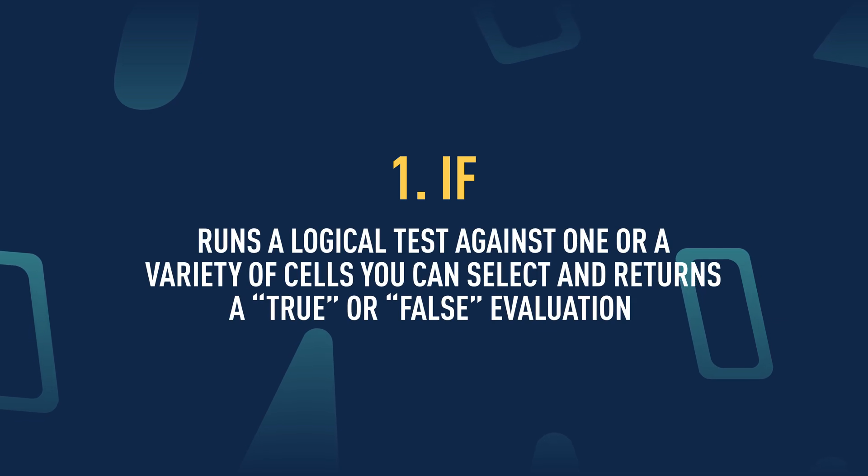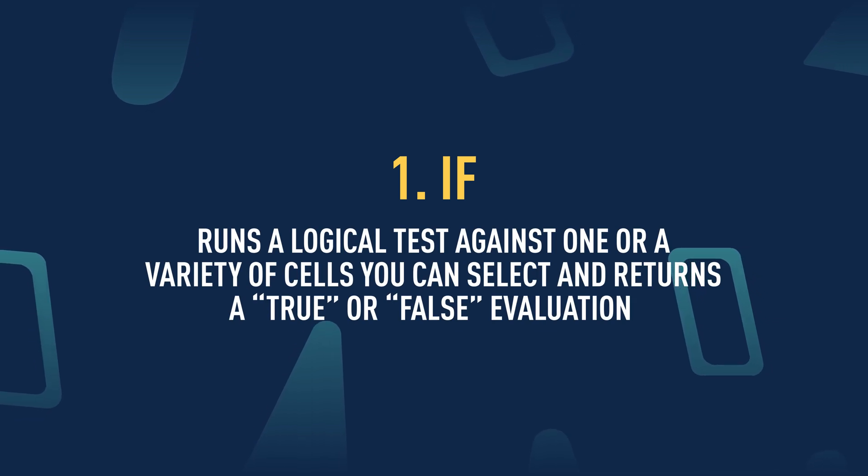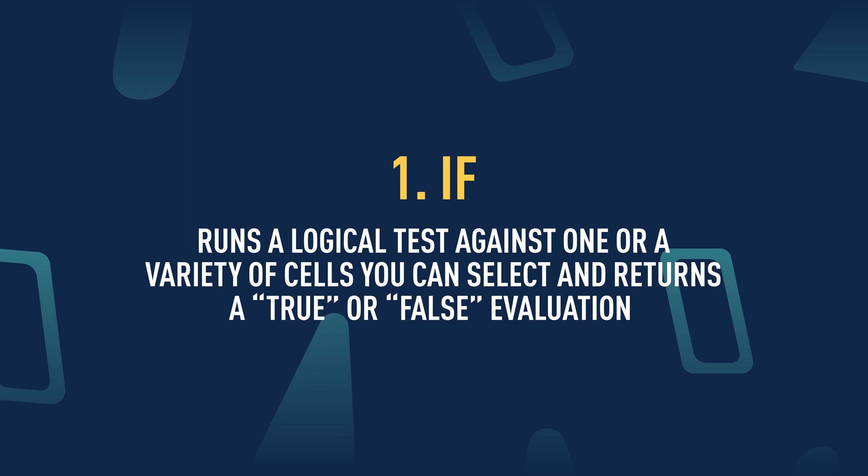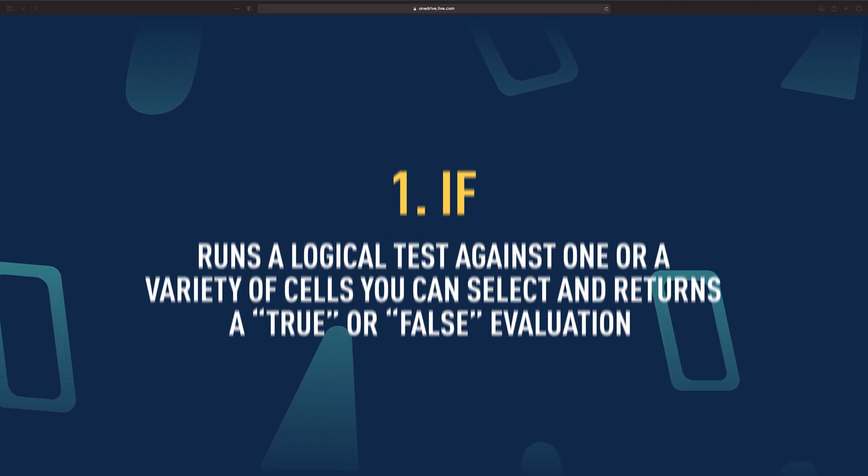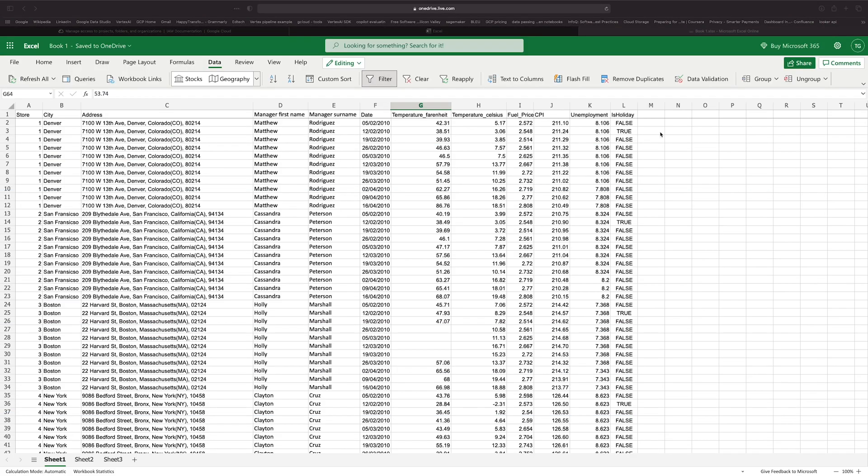The IF function runs a logical test against one cell or a variety of cells that you can select and returns a true or false evaluation of those cells.